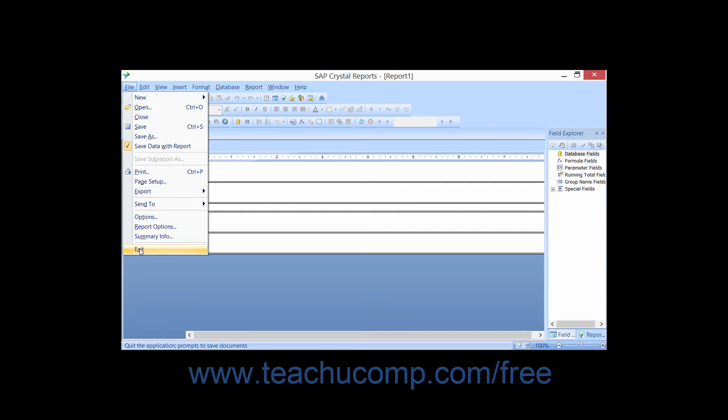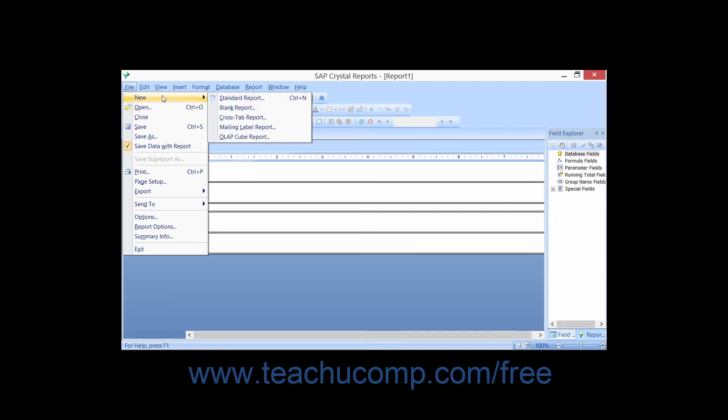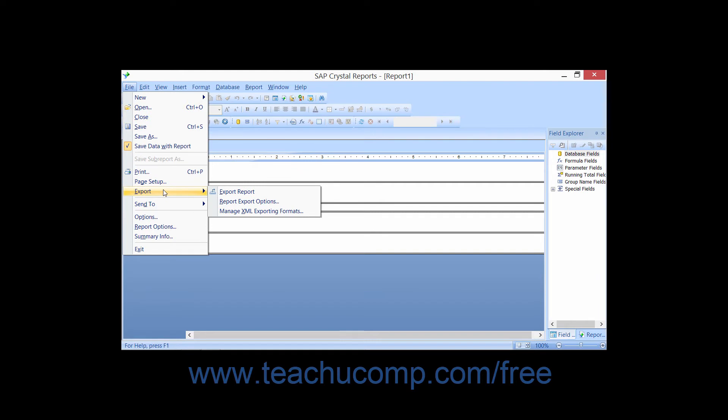You will also see some menu commands which are followed by a right pointing arrow. When you roll your mouse pointer over one of these commands, such as the Export command for example, you will be presented with an additional side menu of commands from which you will need to select the command that you wish to execute.